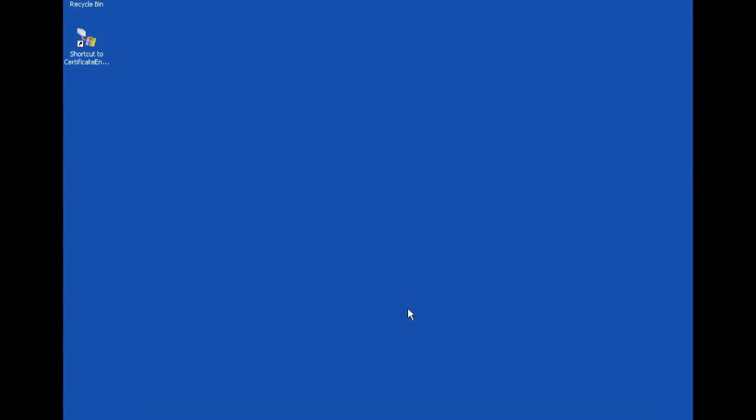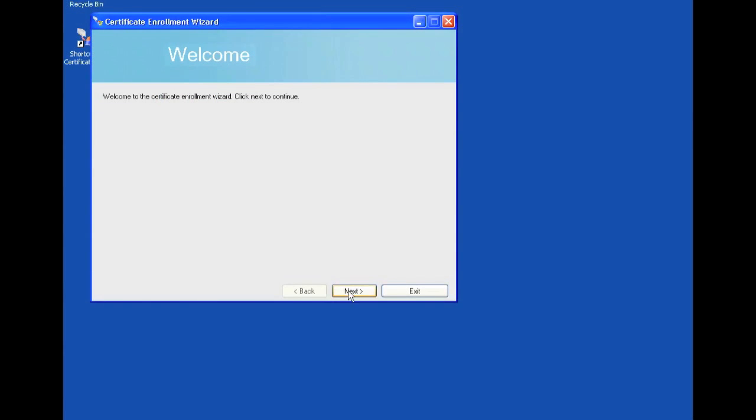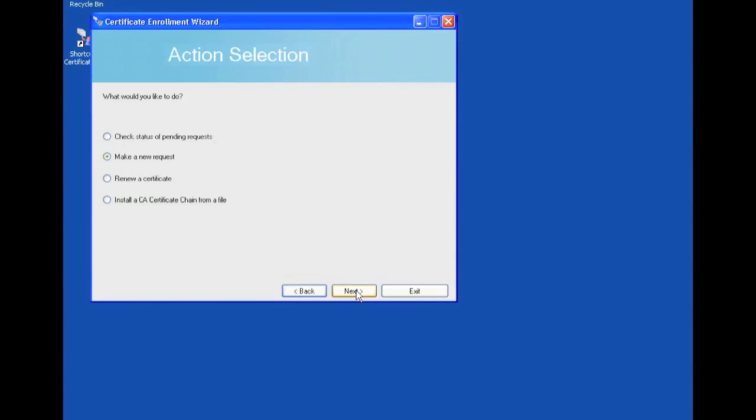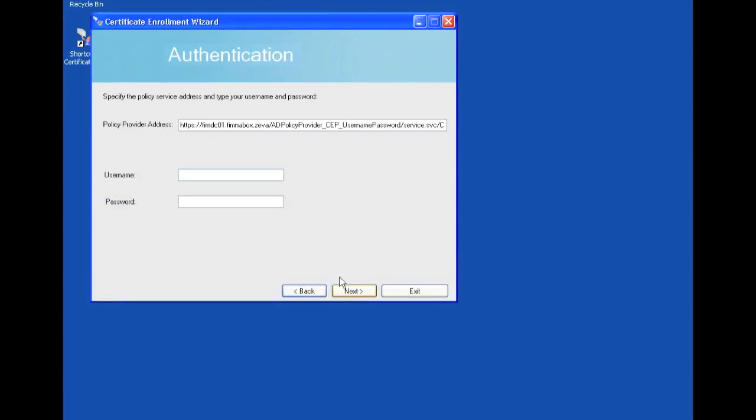So I'm going to show you how to do that as well. You just open the program again. This is the shortcut version. Click next. We're going to make a new request again. We'll type in the same user. Same password. And click next.